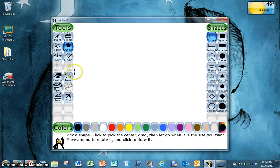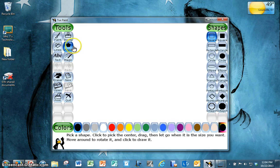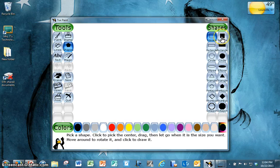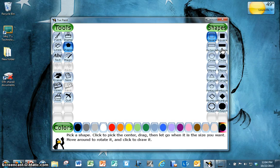This lesson is to show you how to use the shape tool in Tuxpaint. So when you click on the shape tool, you get all of your colors down here, and you're going to pick either the outline of a square or a colored in square, the outline of a rectangle or a colored in rectangle.